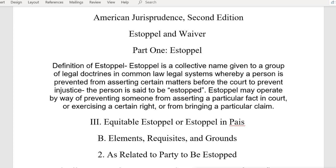Let's talk about estoppel — what it is and what the law books say it is. This is out of American Jurisprudence, Second Edition, and the definition of estoppel.